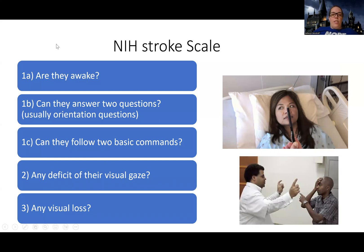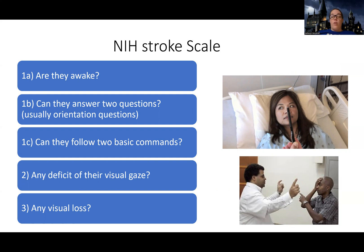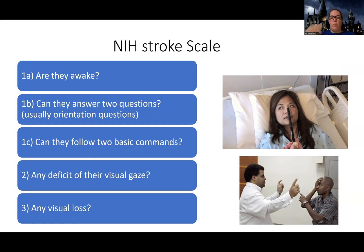There are about 13 questions as part of the NIH stroke scale, evaluating all the different cognitive and other functions to see how the patient is doing. One of the first things we assess is orientation and level of consciousness — are they awake? We also check if they can answer two questions. For orientation, we ask things like: what's your name, what's your date of birth, what year is it? There's a scoring system — if they're awake and alert and easy to arouse, you score this number.